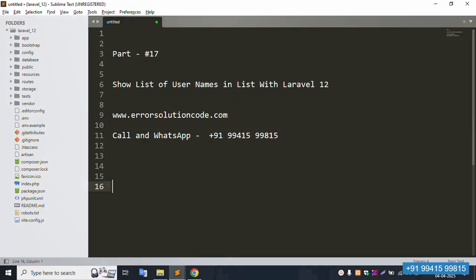Hello everyone, my channel is Error Solution. Today I'm discussing Part 70: Show with Username in List with Laravel 12. This is my official website www.errorsolutioncode.com. Please contact anytime — this is a paid service for your website issues. Contact number is available; call and WhatsApp anytime.